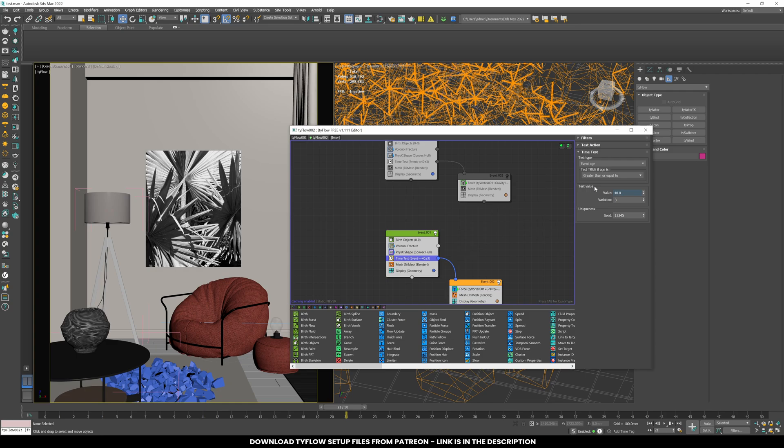In the time test, use a value of 5 so that the second table's fragments move left before hitting the ground. This adjustment creates a better visual effect when we combine animations in DaVinci Resolve.